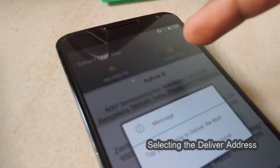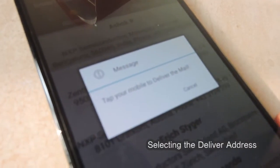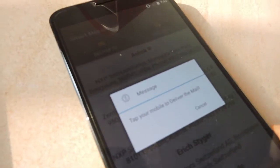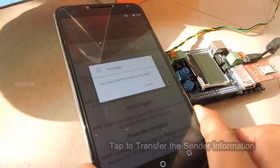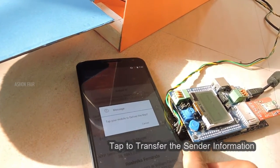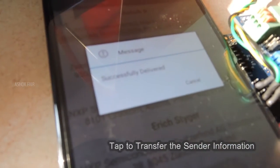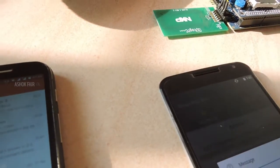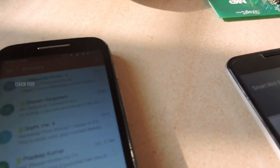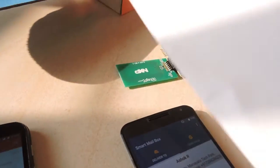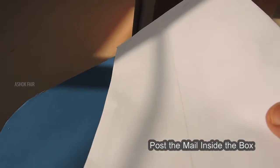Just select the delivery address from the app and tap it to transfer the sender details. Now post the mail inside the box.